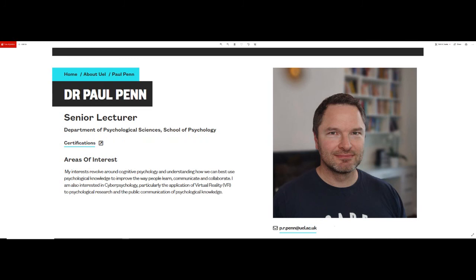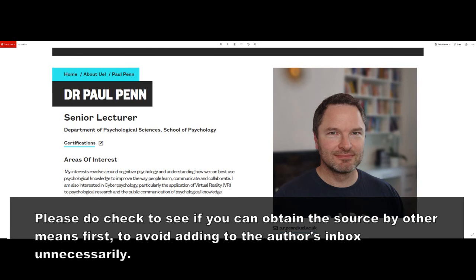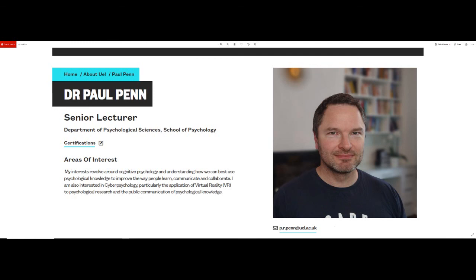Whenever possible, academics are usually happy to send you a copy of their work. However, please be aware that sometimes this won't be possible owing to things like copyright restrictions.